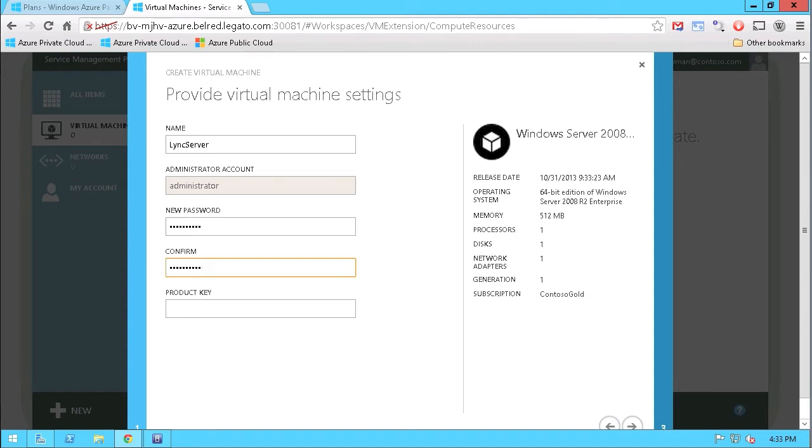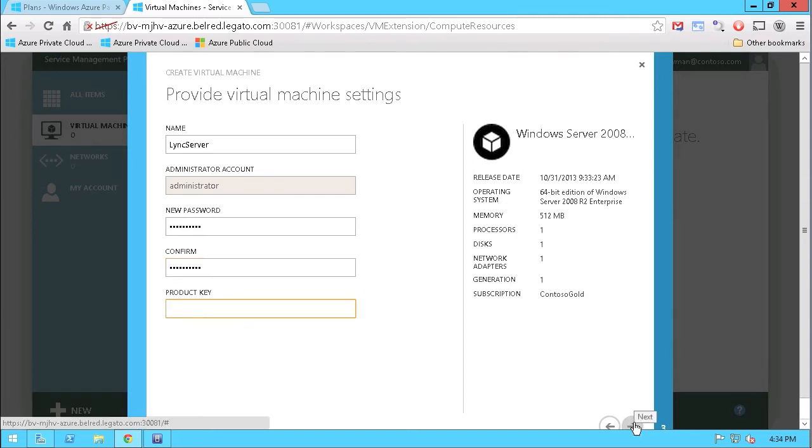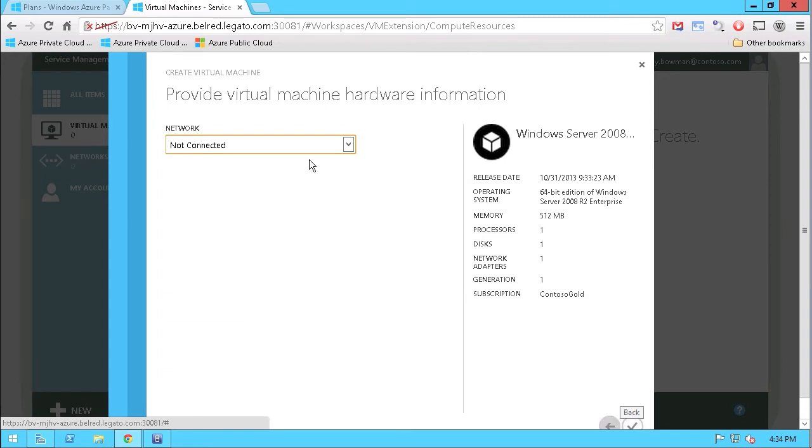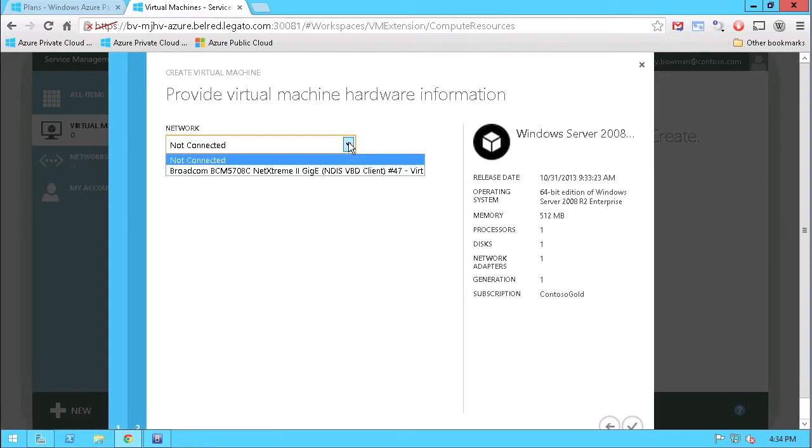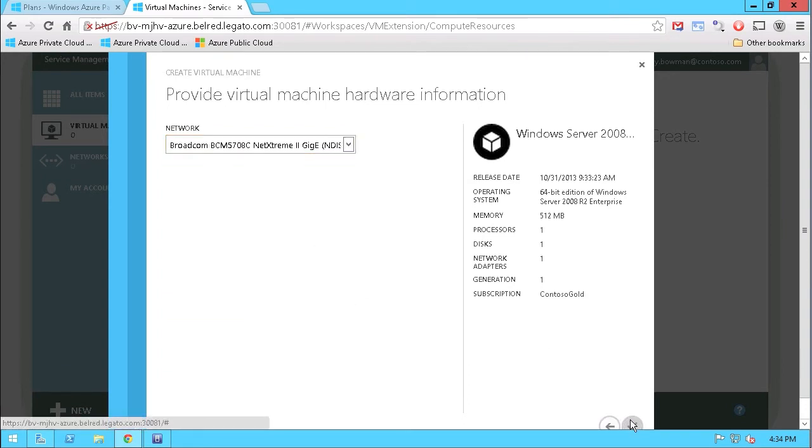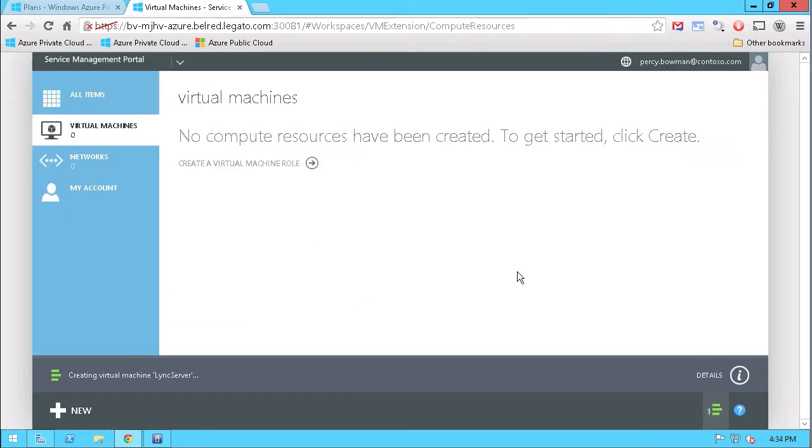And then what I'm going to do is go ahead and give a product key or insert the product key here for the specific Windows Server distribution. And there's the product key, and we'll go ahead and continue. Now we'll specify the network resources. And off we go creating the virtual machine.